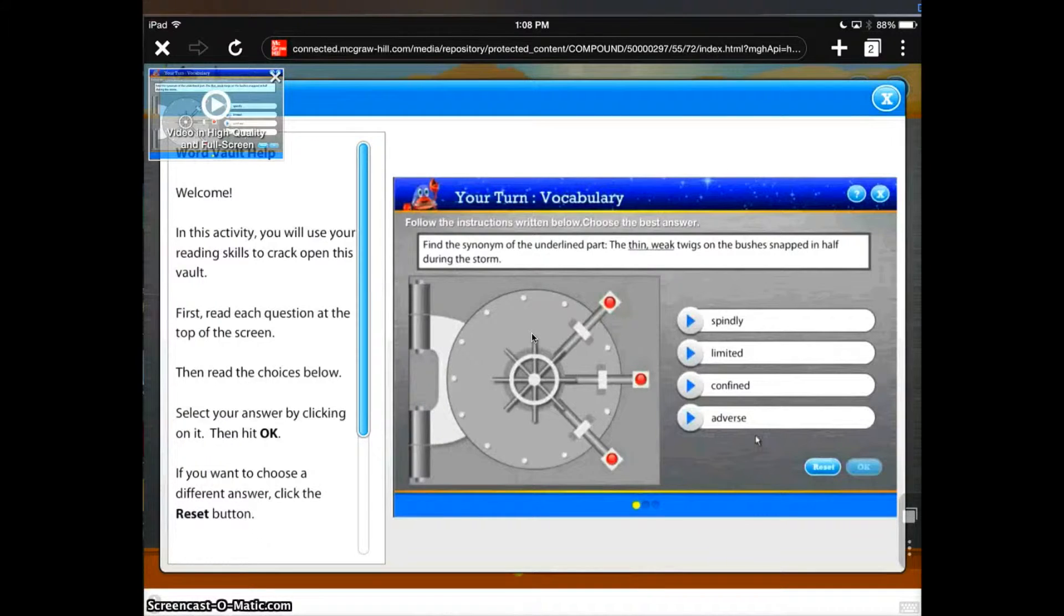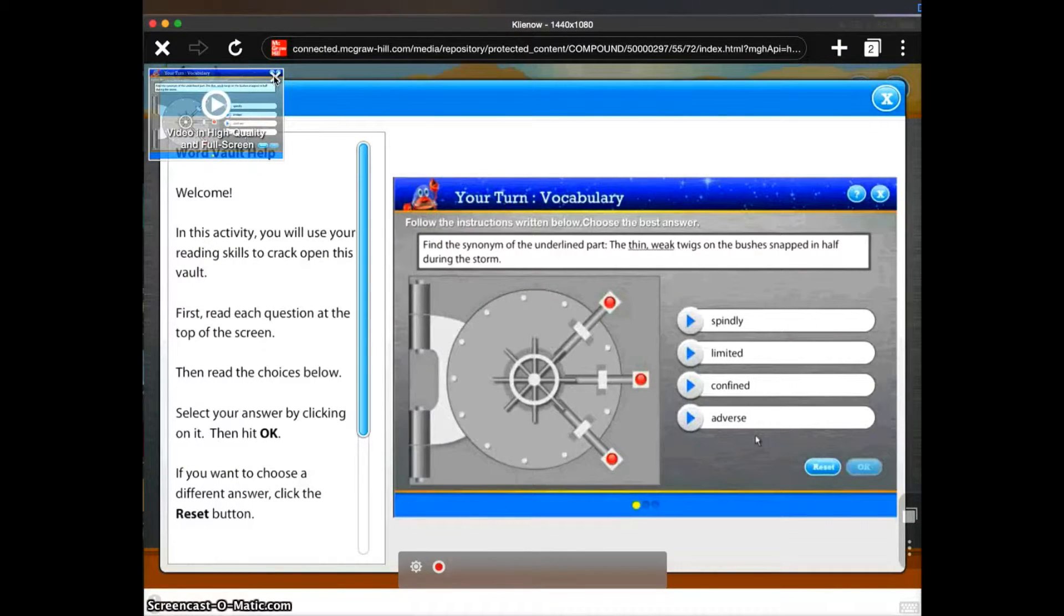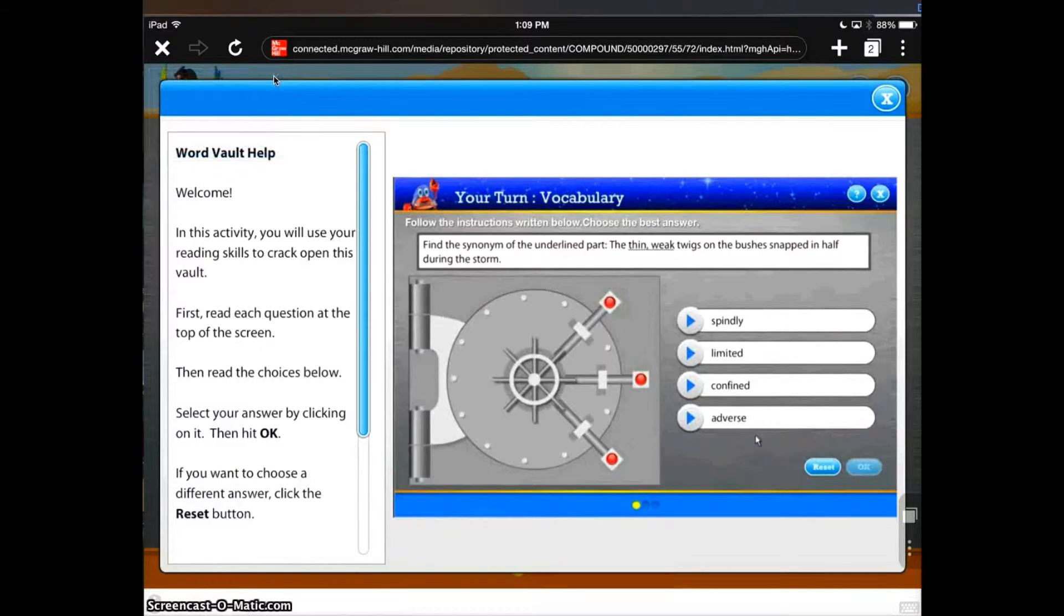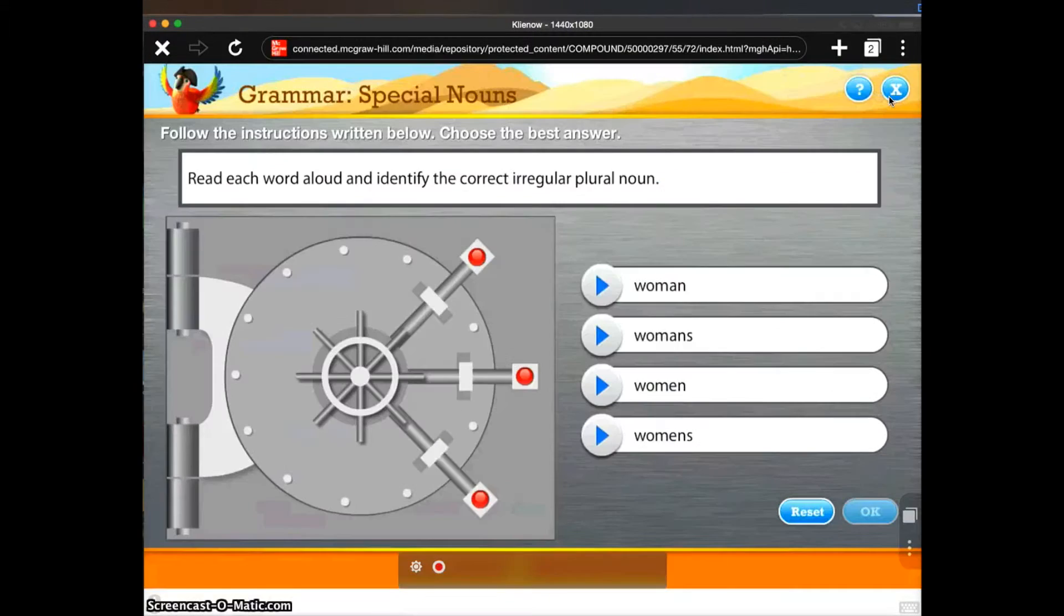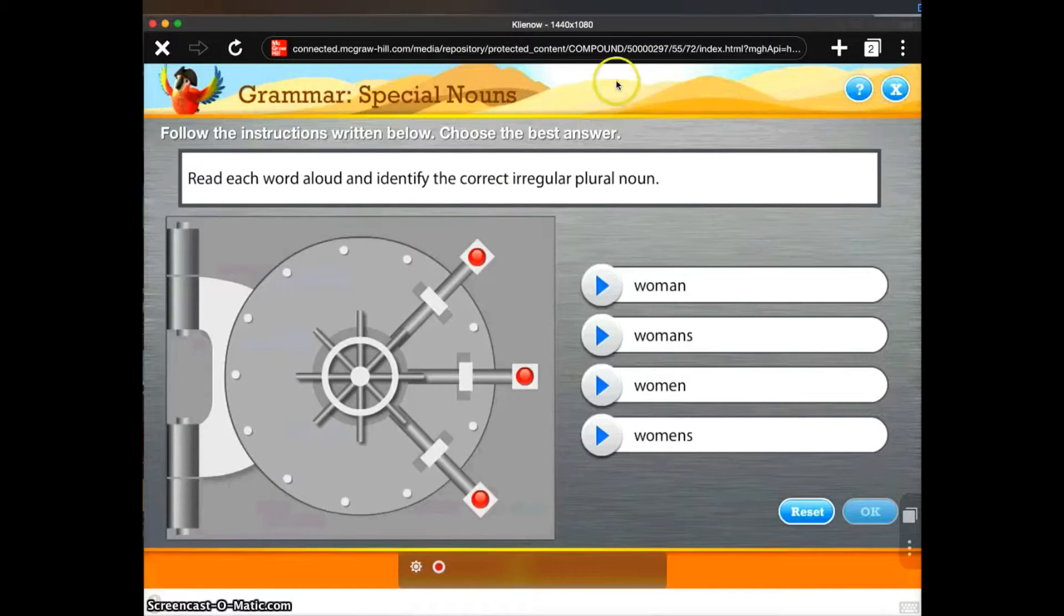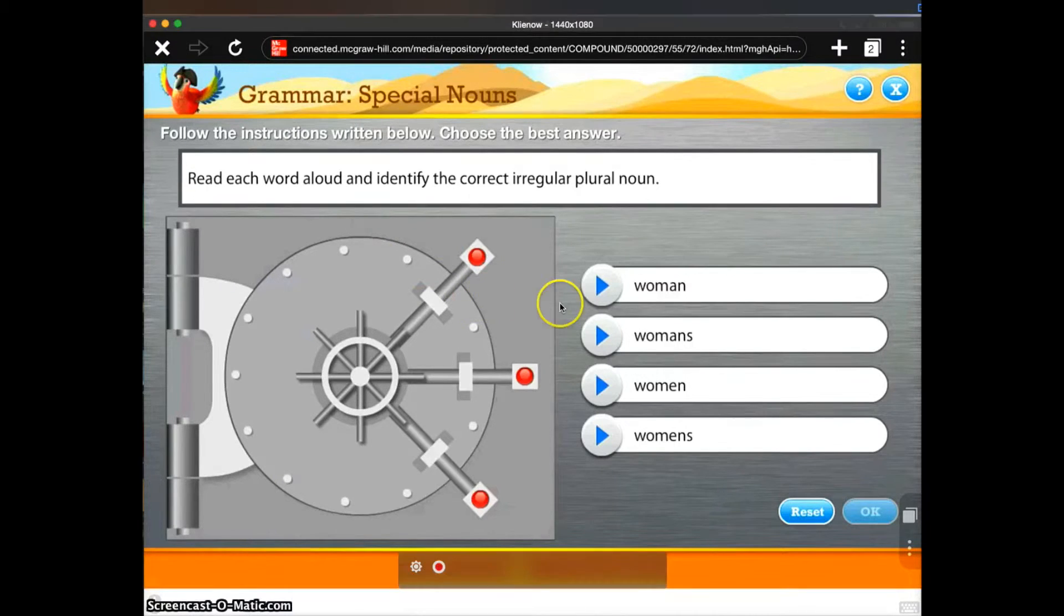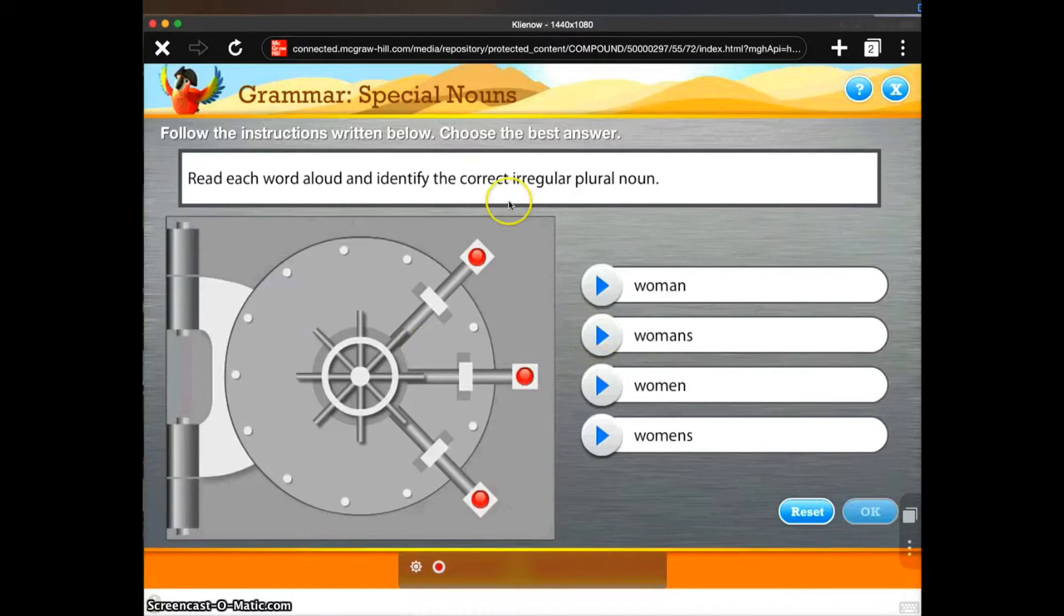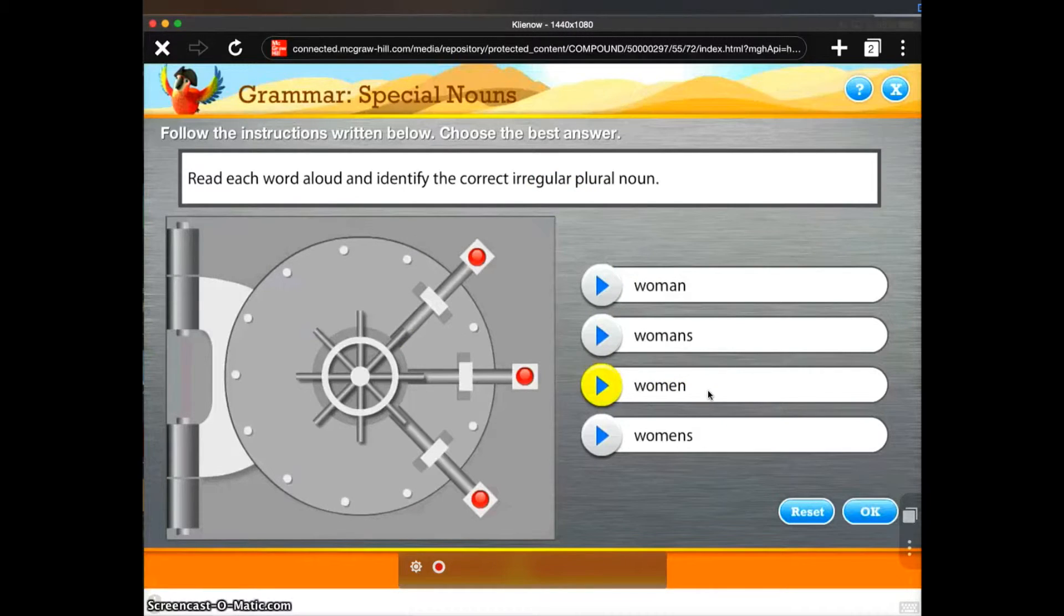Welcome. In this activity you will use your reading skills to crack open this vault. I'm going to close this desk. First, read. Now I can see that this game is running. Let's see how well it works. I need to find the correct irregular pronoun. Let's pick grammar.